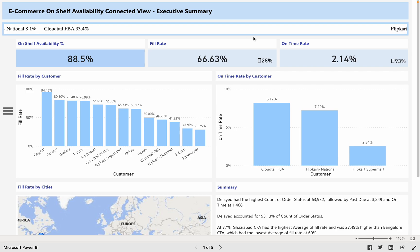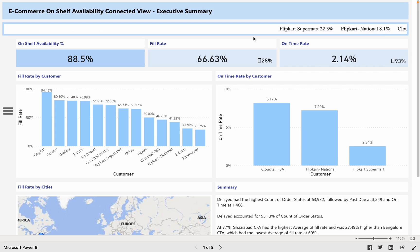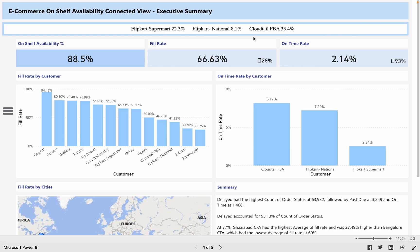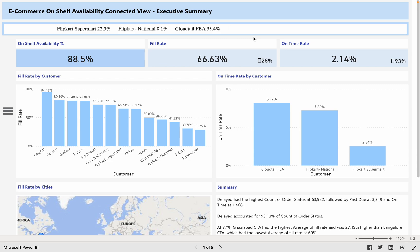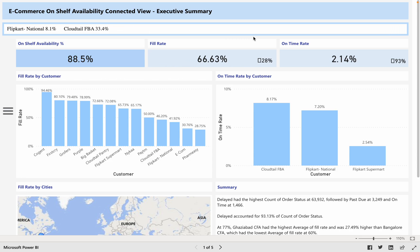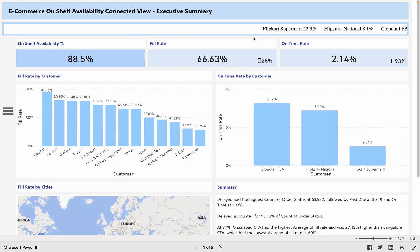Hello everyone. Today we are going to see a demo on Supply Chain Dashboard developed by the Power Platform COE team at LatentView. In this dashboard, we are going to consider the supply chain data and especially the on-shelf availability metrics.